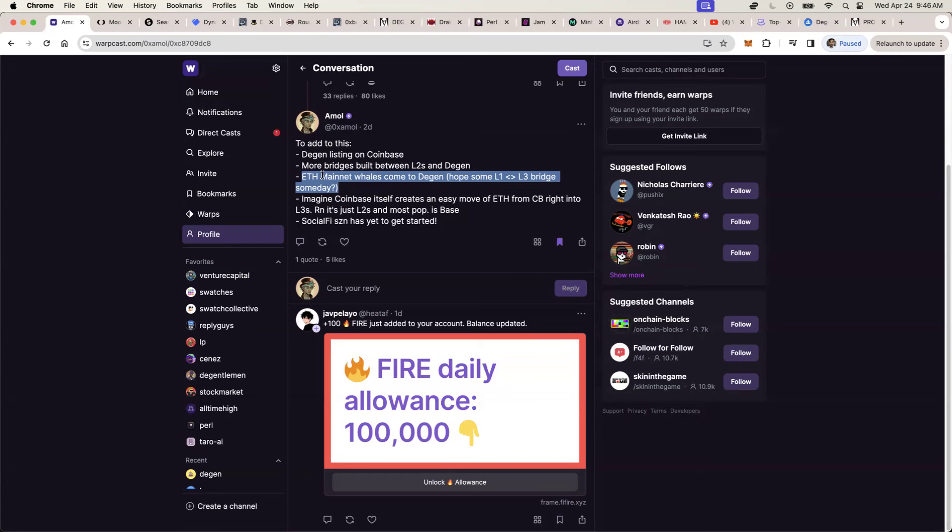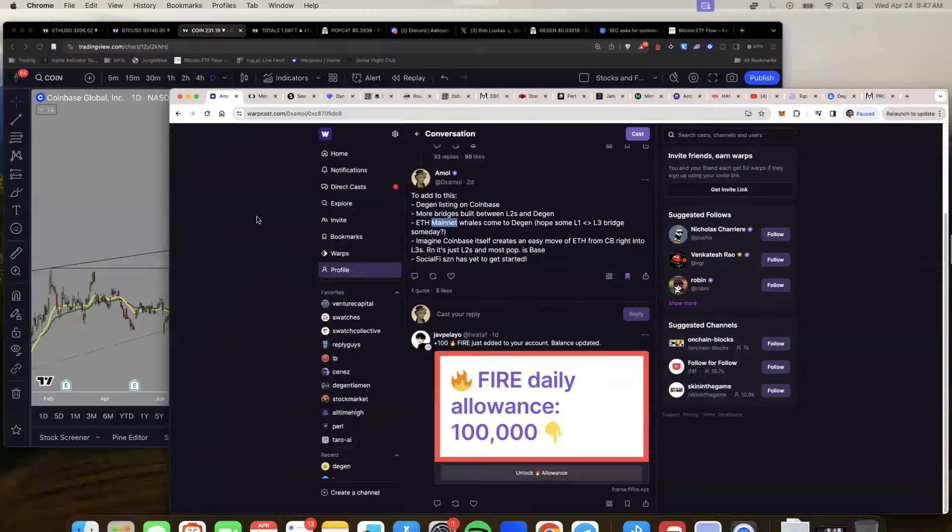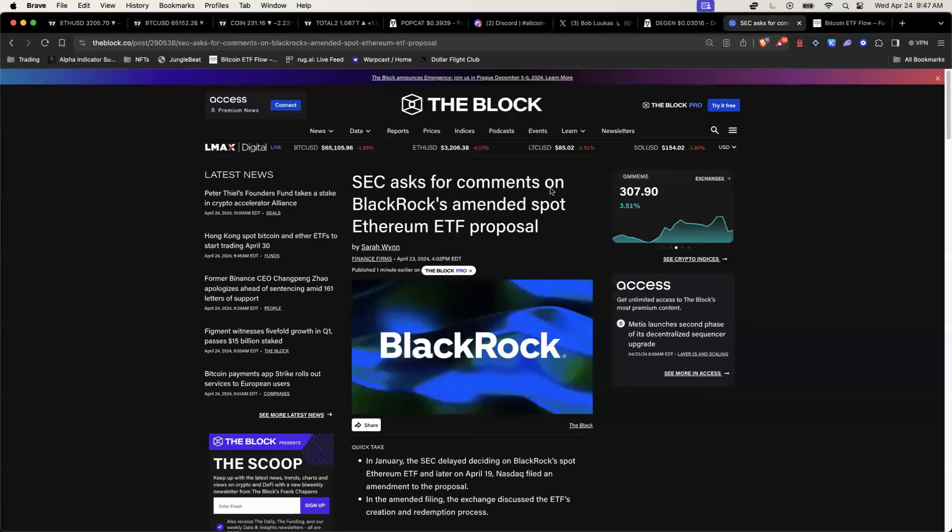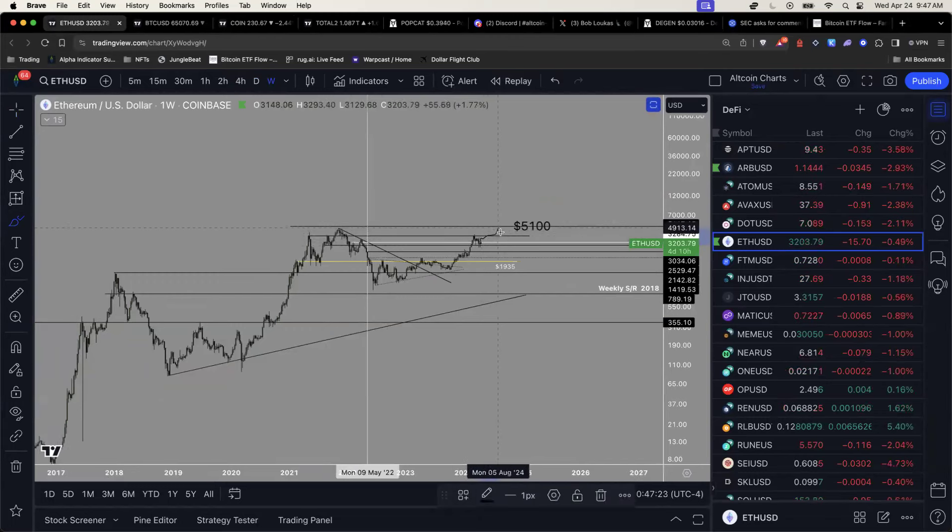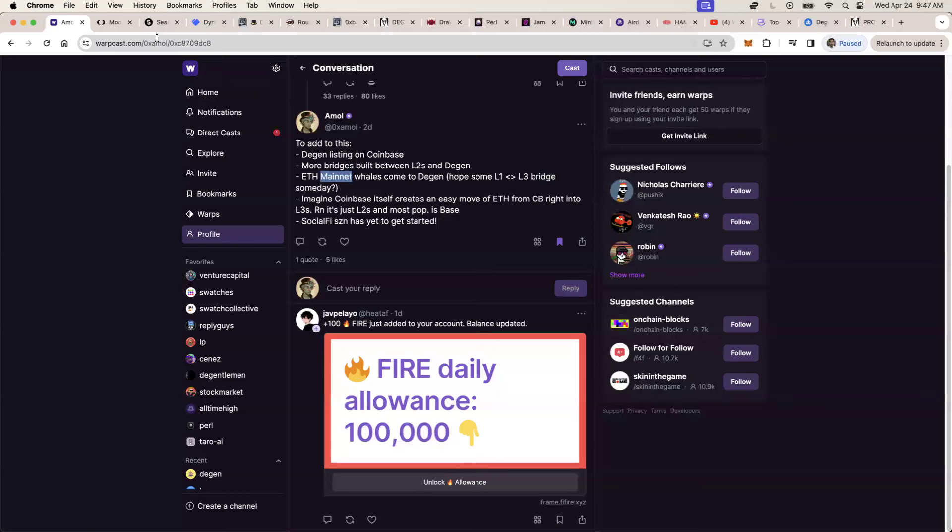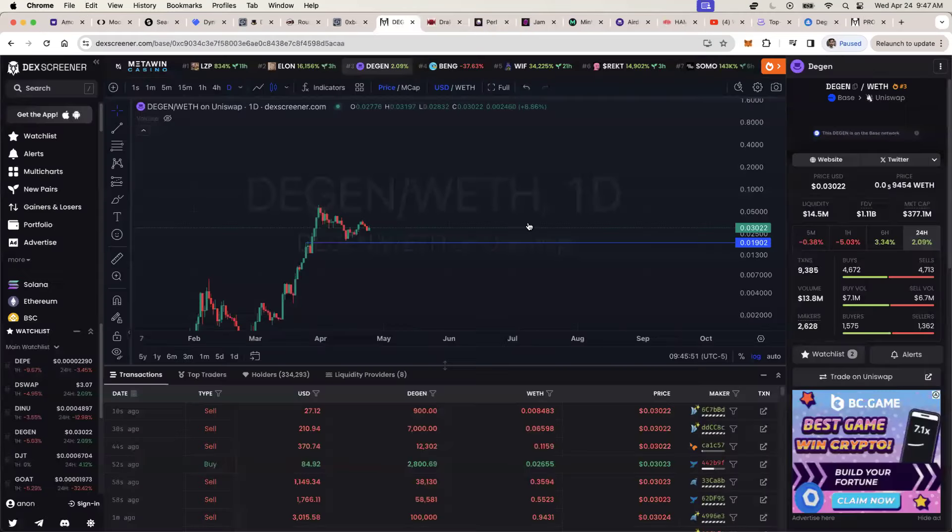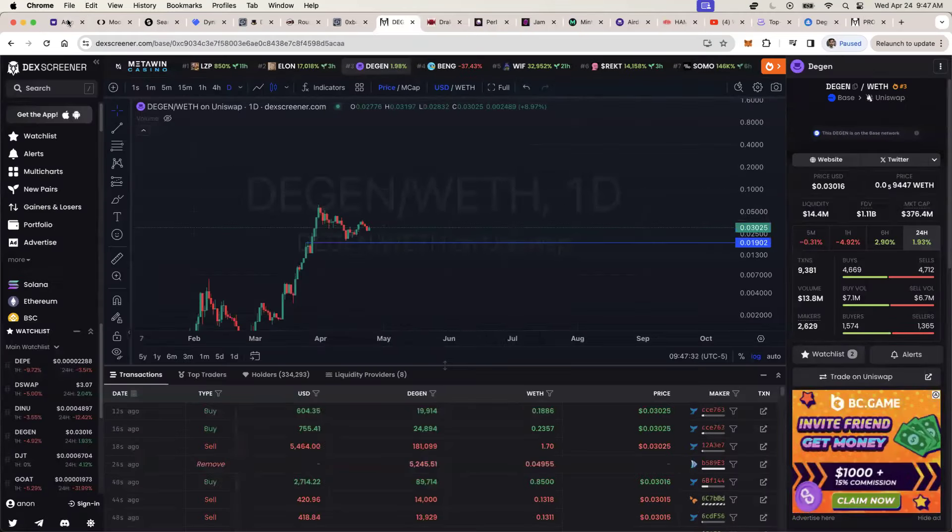Ethereum whales are probably the biggest whales in crypto aside from like probably the Bitcoin whales, but Bitcoin whales don't really do anything. They just hold Bitcoin. Ethereum, however, has the ability for Ethereum whales to move into base and from base to DGN.